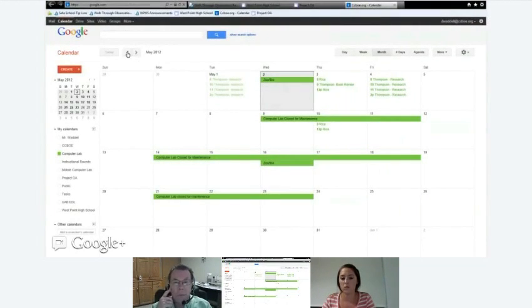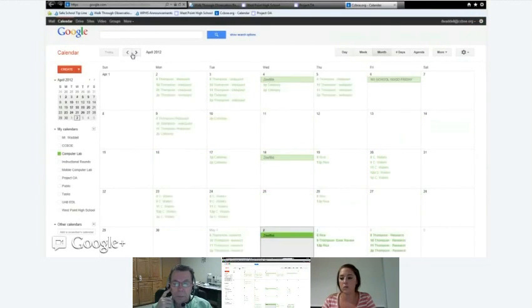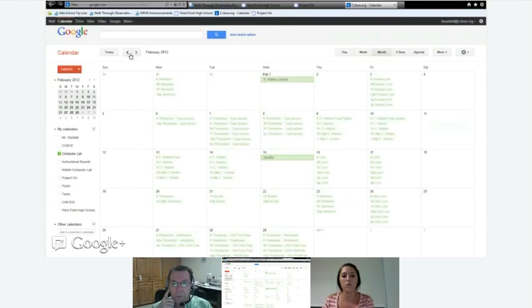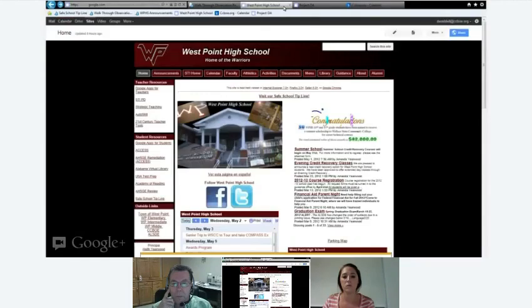You can see this is our computer lab calendar, shared with every teacher at the school, and every teacher has edit access. If a teacher wants to reserve the computer lab, they pull up the calendar and put their own times in. We also have it for the library — the librarian wanted more control, so she set it up so only she could edit but everybody could see, allowing teachers to check availability and email her with a time and date.